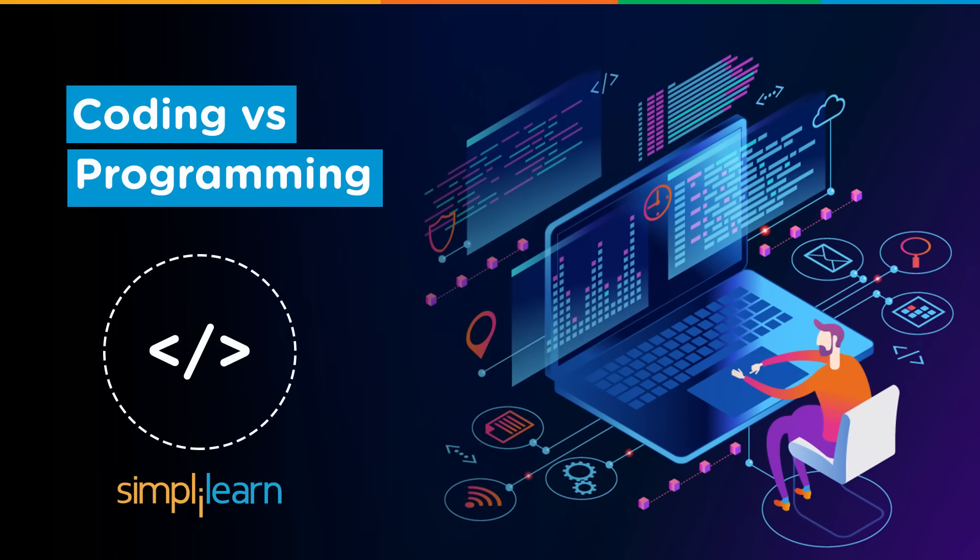Hey everyone, welcome to Simply Learn's YouTube channel. In this session, we will be discussing programming versus coding.